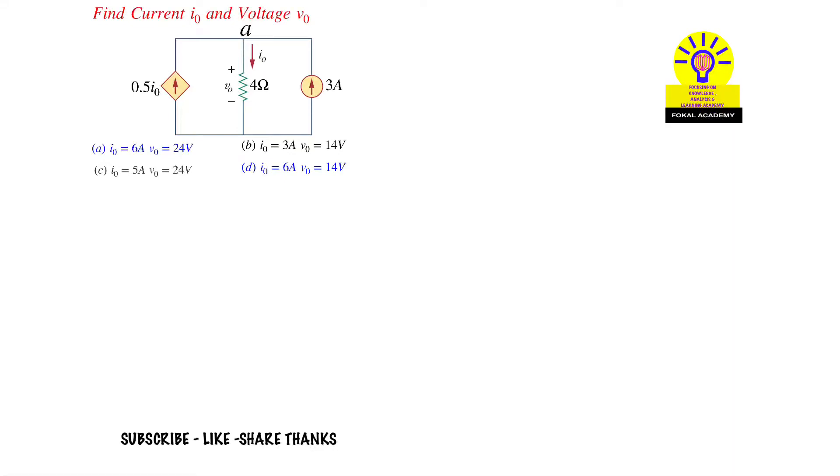In this problem, a circuit is given with a 3A current source in parallel with one resistor and one dependent current source. How can you find the voltage V0 and current I0 for the given circuit?